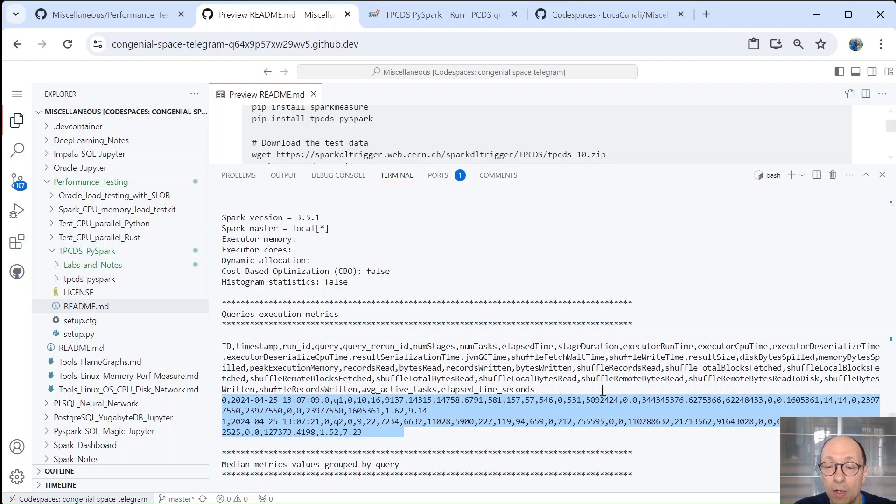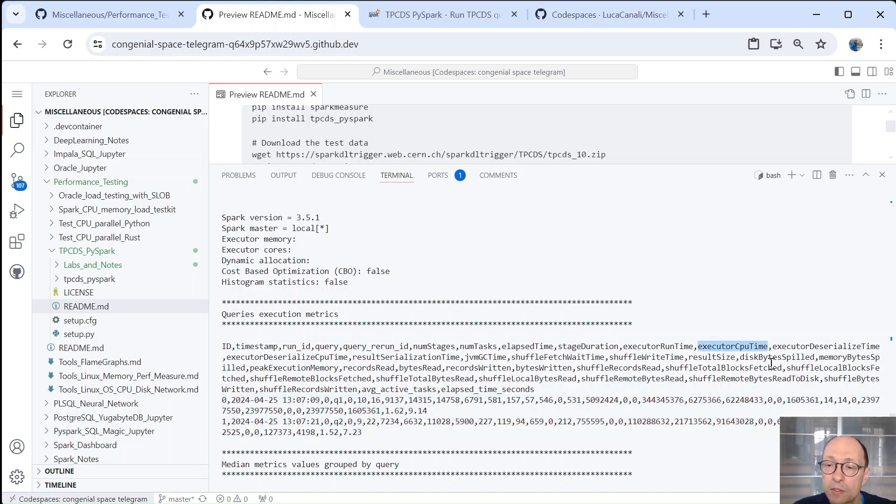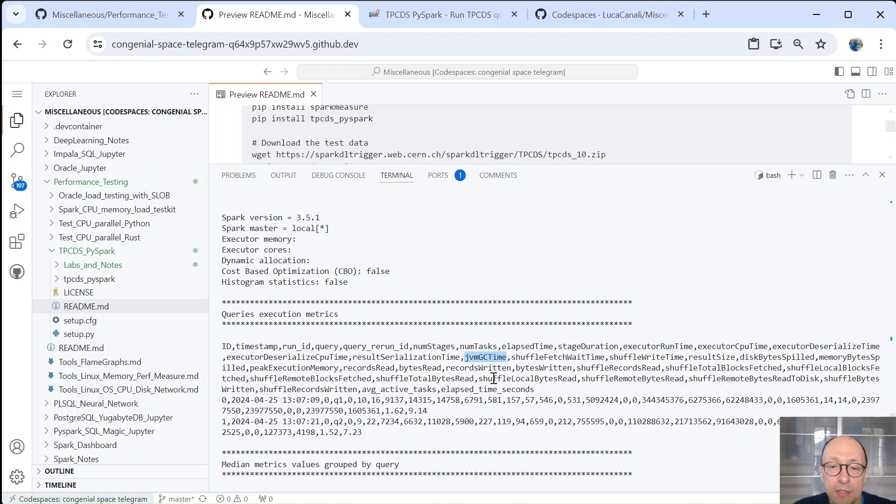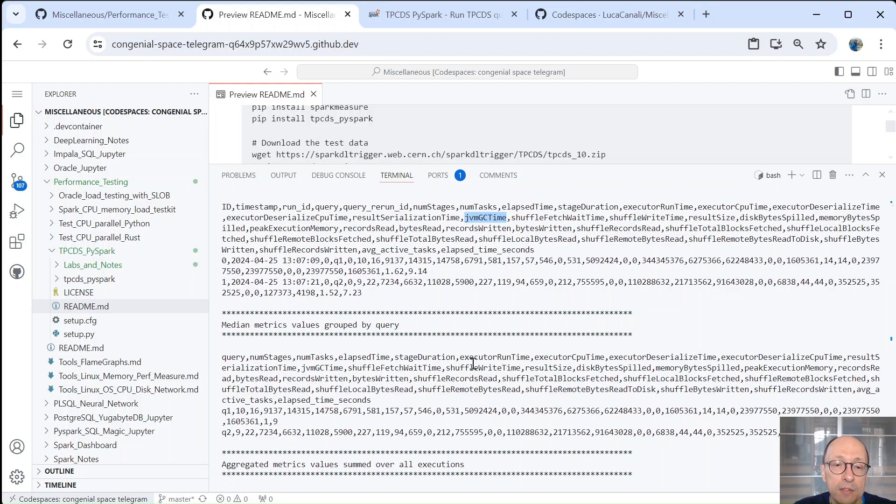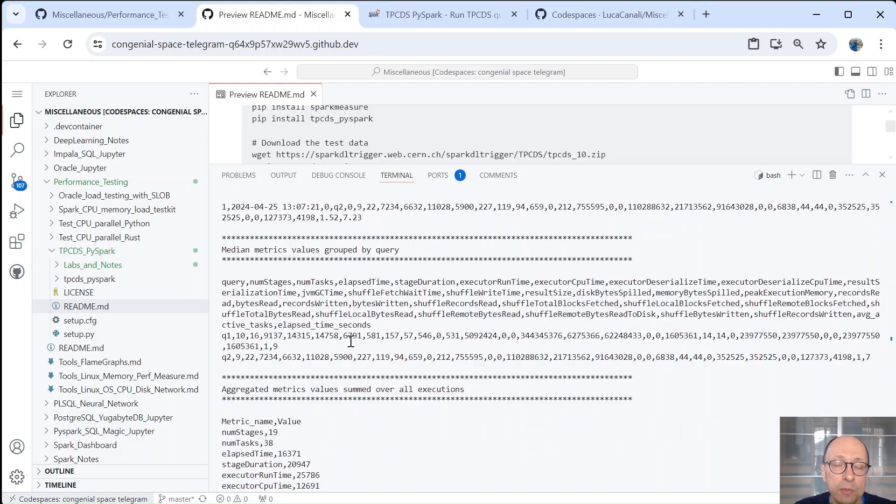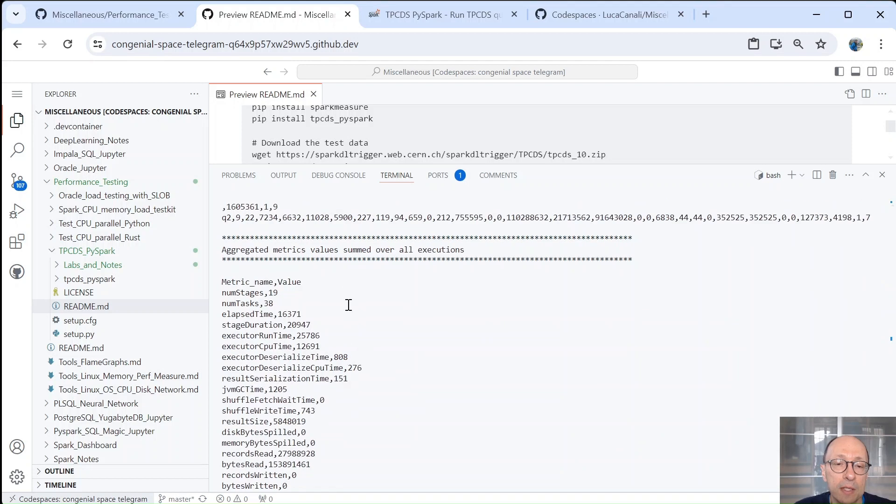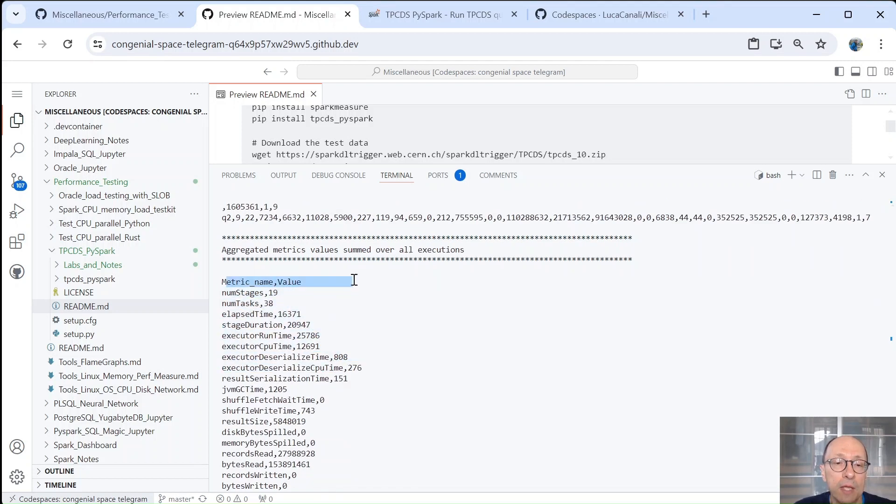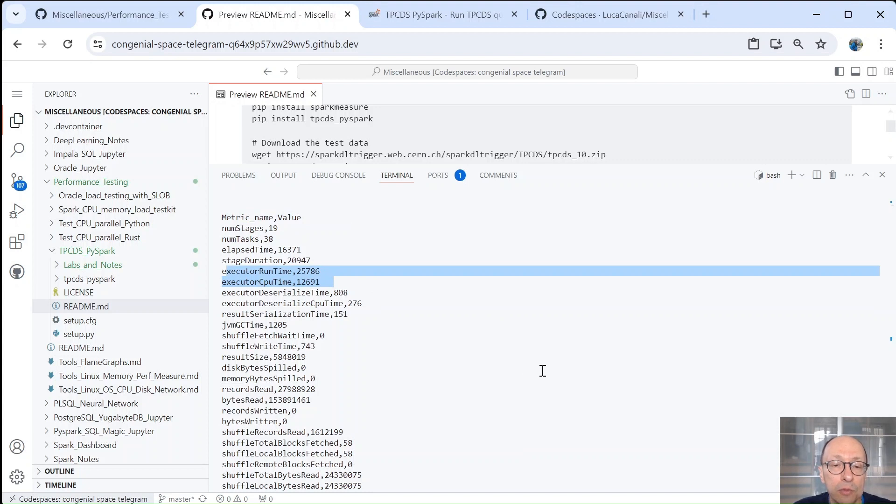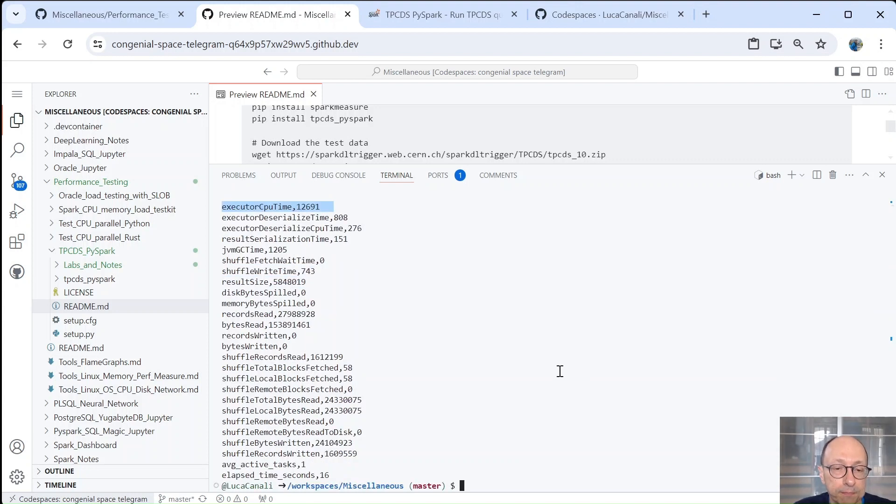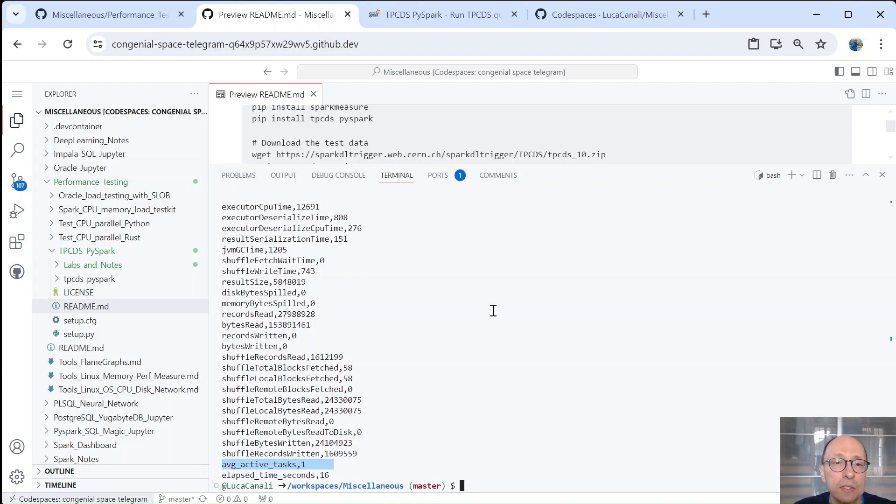These come ultimately from Spark and are collected via Spark Measure that is integrated with this tool. And we get metrics like executor CPU time, executor run time, Java garbage collection time, and then shuffle time, etc. Then these metrics also group a query in case you execute the queries multiple times like it's the case normally. And then we get also fully aggregated metrics. For example, we can see the full amount of runtime and CPU time that took to run the benchmarks. And then we can see the average active tasks was only one because indeed we don't have many resources in this platform.